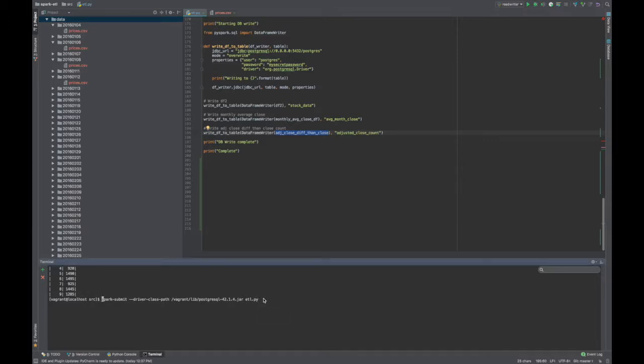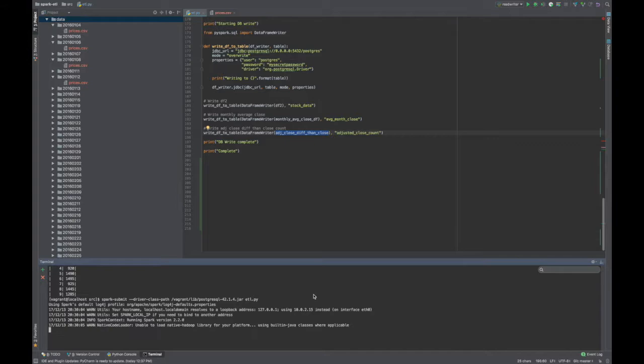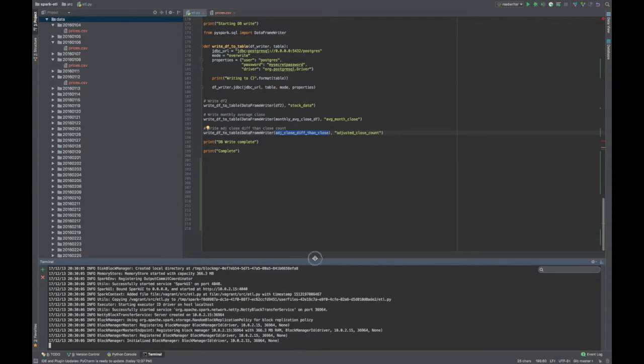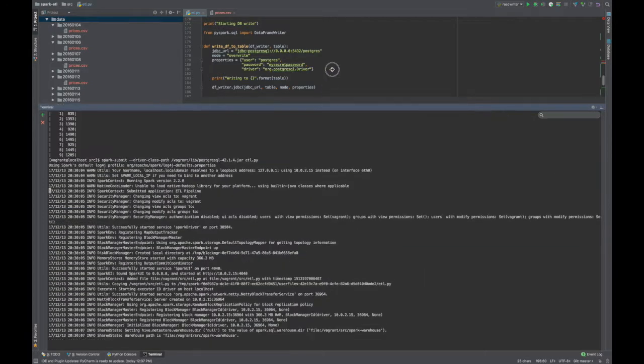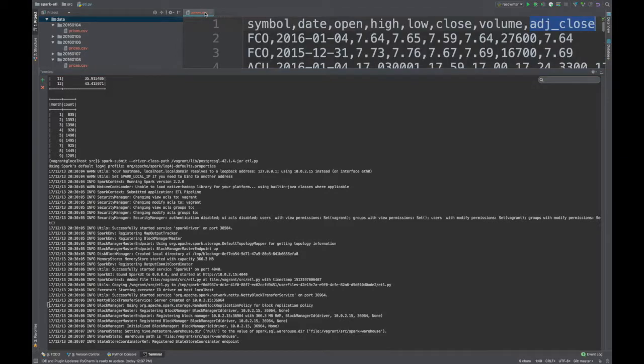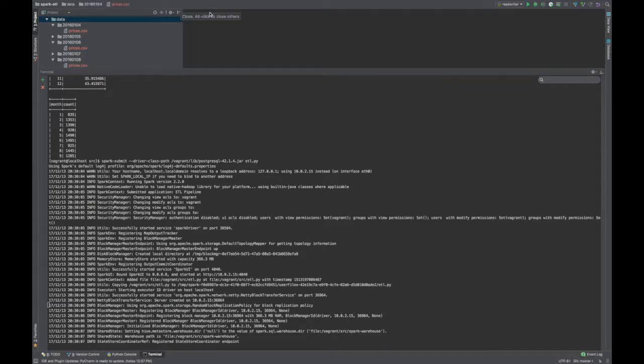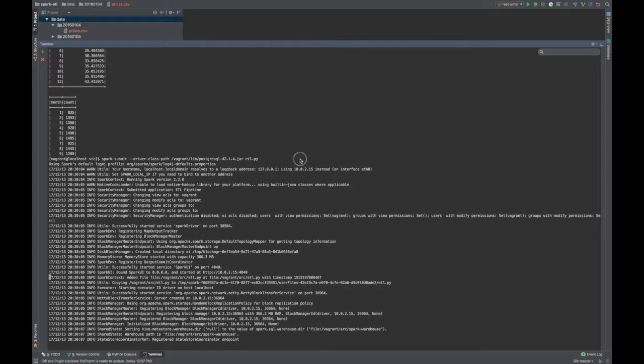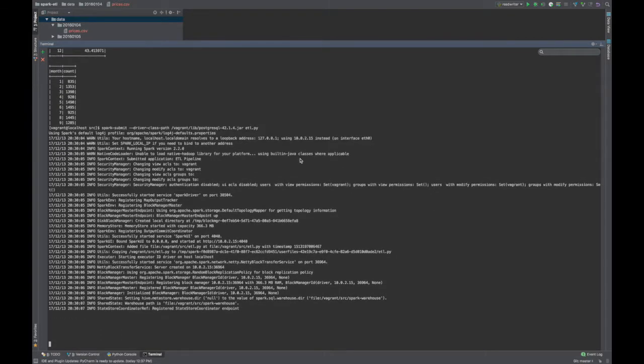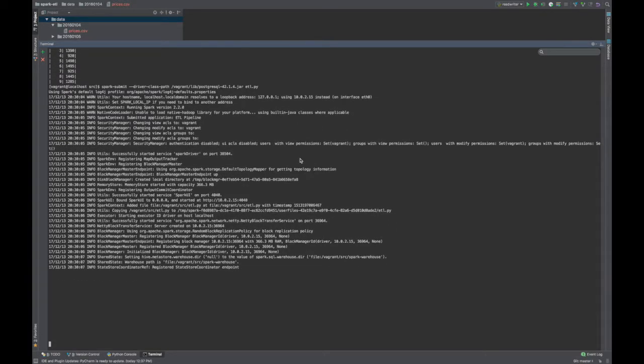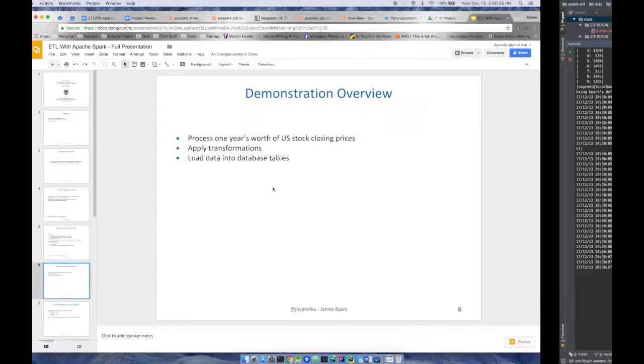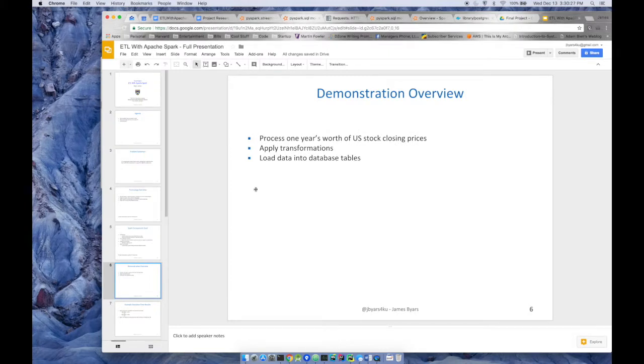So let me run this for you, or at least kick it off. Should just take a minute to rip through everything. So Spark here is starting up. As we go, it's saying that it is doing its thing. While that's running, we'll jump back over here to the slide.